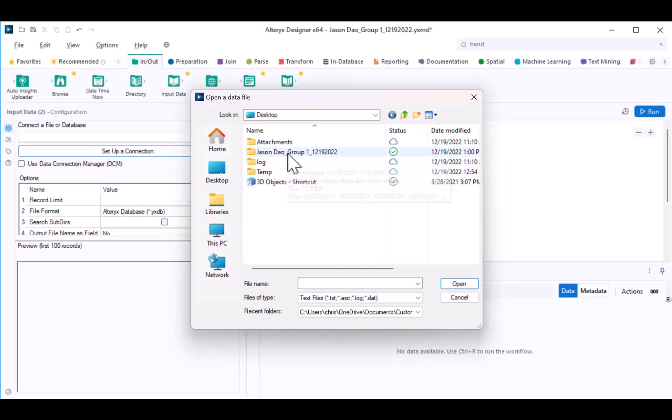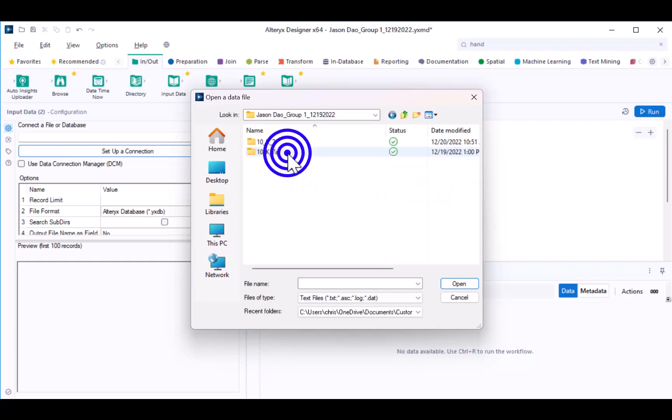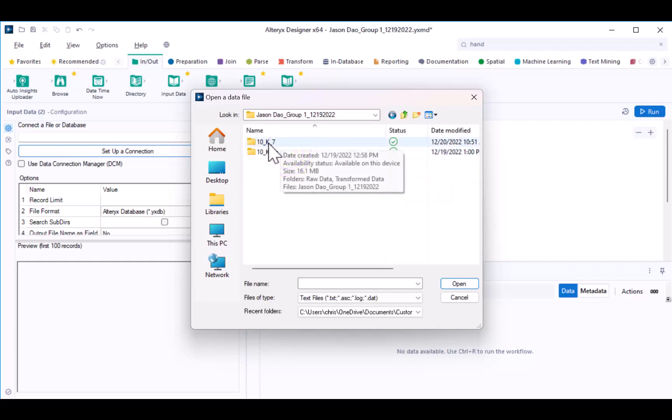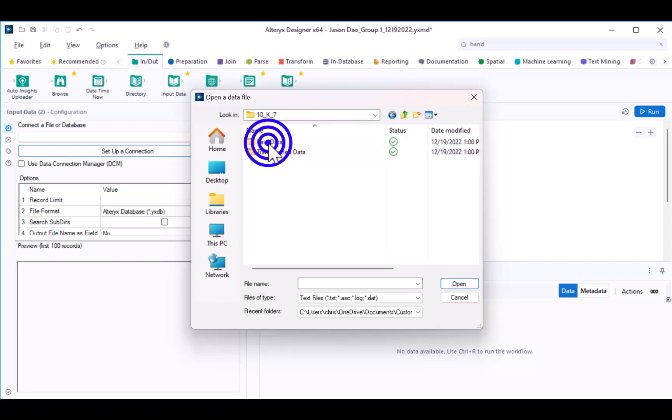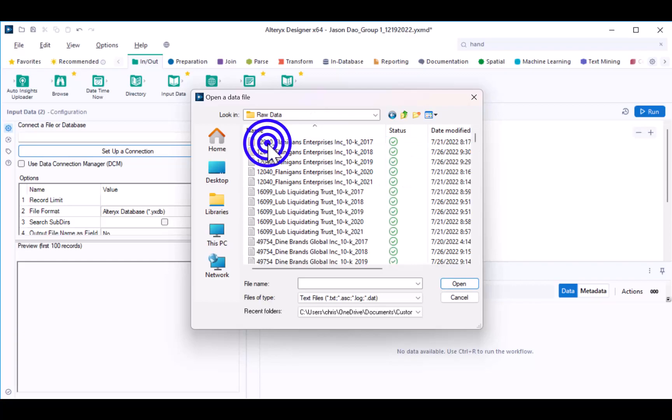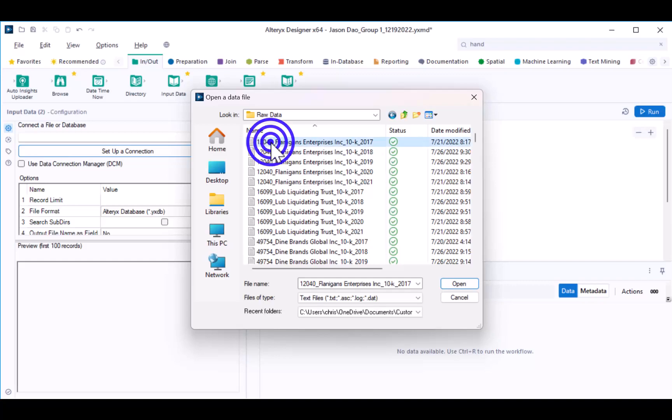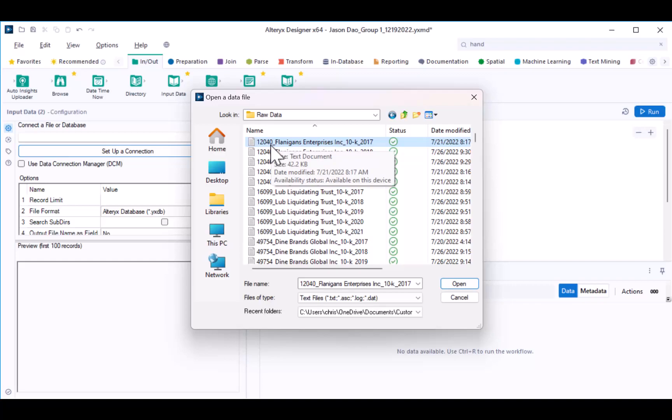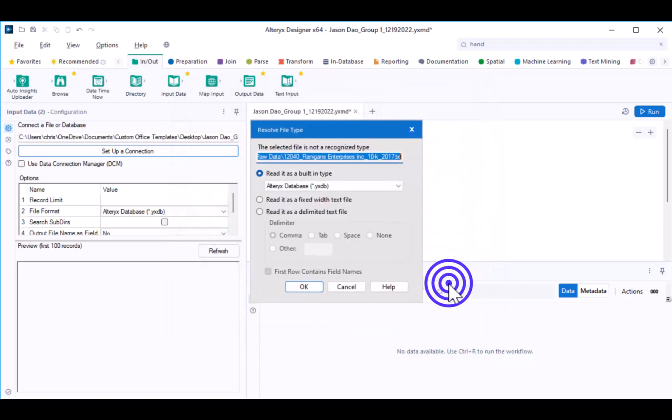Use the File Explorer to locate the file folder that you created for the case. Go into the mDNA file folder, and then the raw data file for the mDNAs. Select the first raw data file for Flanagan's Enterprise 2017-10-K. Once you've selected the file, click Open.